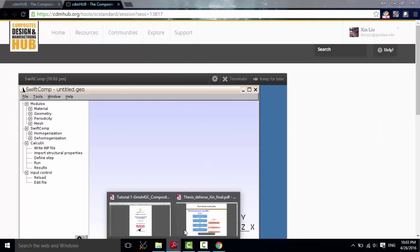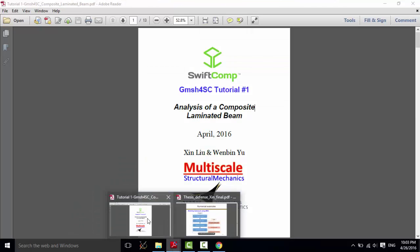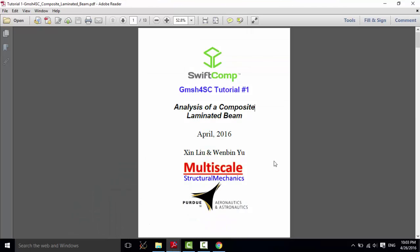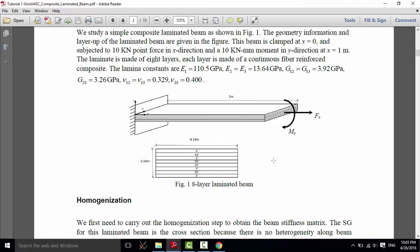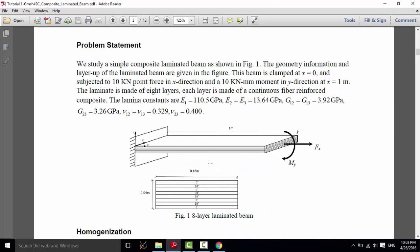Okay, let's see our problem. This is a cantilever beam. One end is fixed, and another end applied a combined loading: a point force acting along the axis and a moment acting in the y-direction.